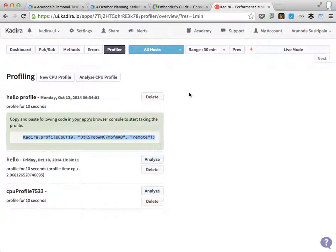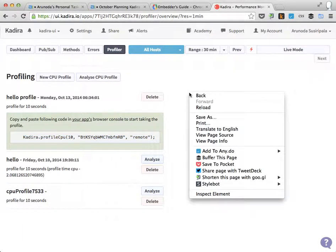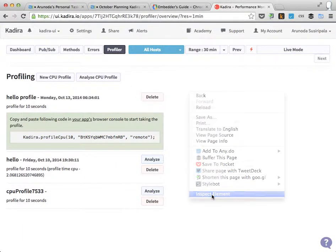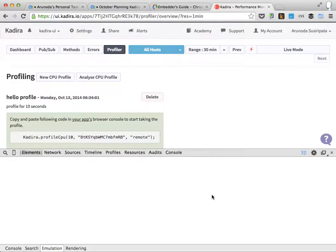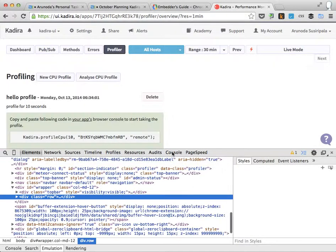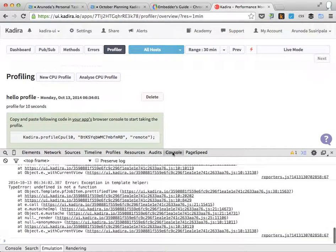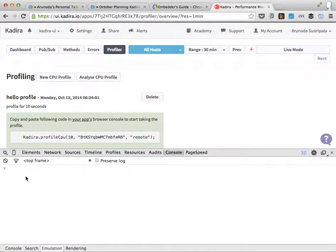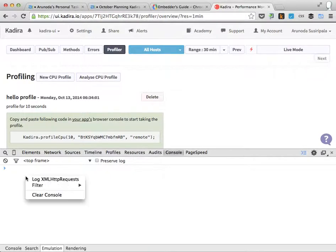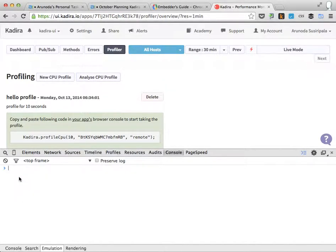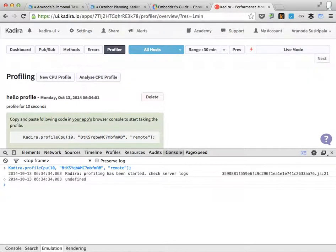In this case, I'm trying to profile the Kazura app itself and I open the browser console. There are many so I can clear them and then I can paste the copied code. All right, and then I click enter.